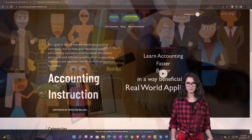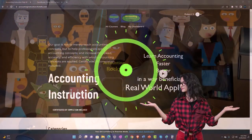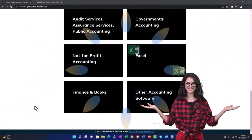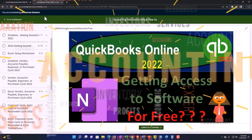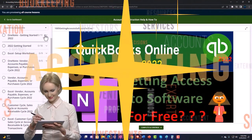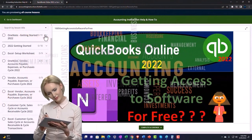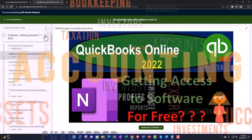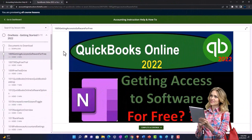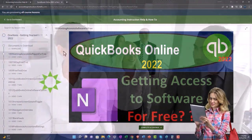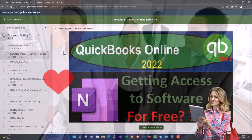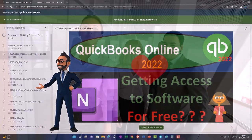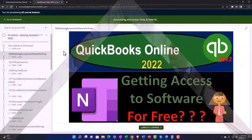Support accounting instruction by clicking the link below, giving you a free month membership to all of the content on our website, broken out by category and further broken out by course, each course organized in a logical, reasonable fashion, making it much easier to find what you need than on a YouTube page. We also include added resources such as Excel practice problems, PDF files, and QuickBooks backup files when applicable. Click the link below for a free month membership.